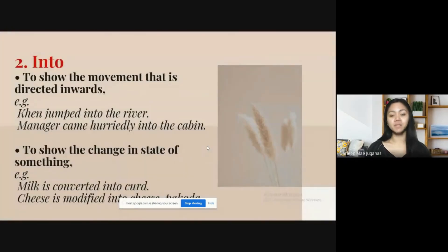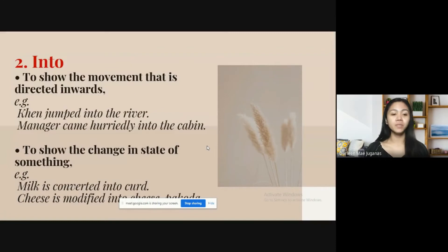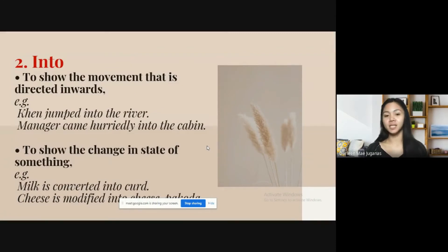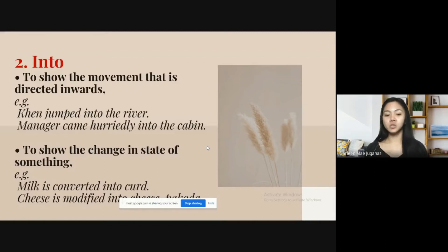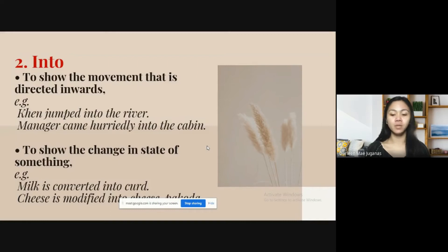The next preposition is 'into,' and it is used to show movement that is directed inwards — for example, 'Ken jumped into the river,' or 'The manager came hurriedly into the cabin.' It is also used to show change in state of something — for example, 'Milk is converted into curd,' or 'Cheese is modified into cheese pakoda.'